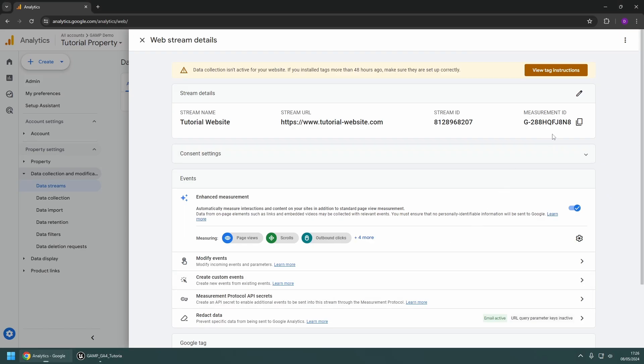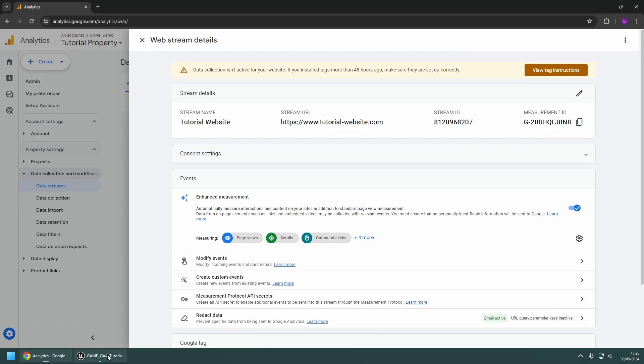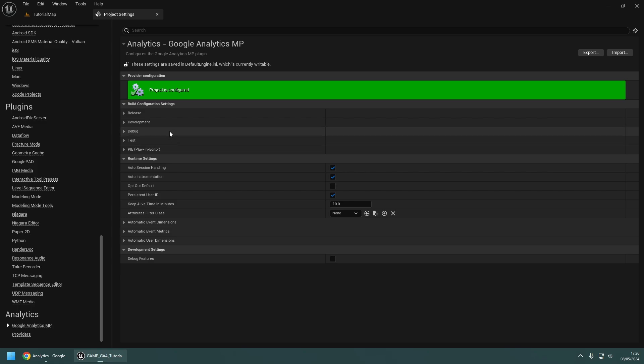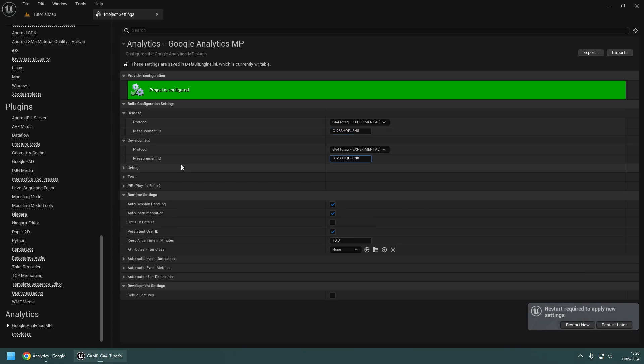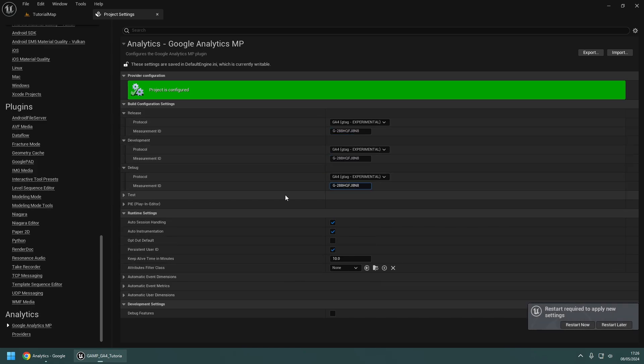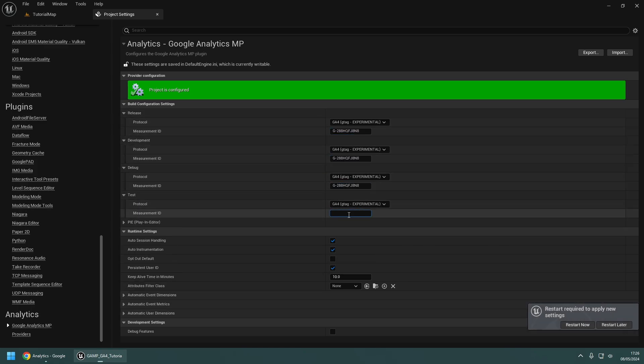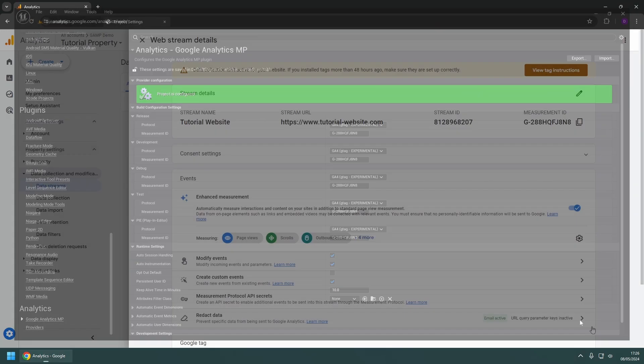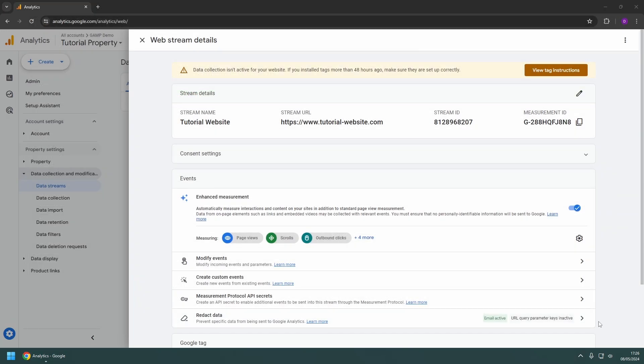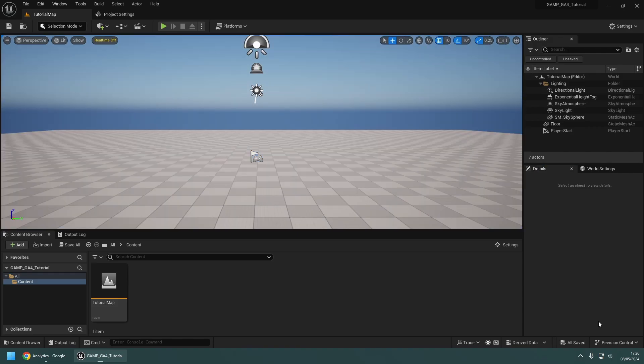Next, copy the ID from the Google Analytics page and paste it into the corresponding field for each build setting. Once you've done entering the measurement ID, you'll be prompted to restart the editor in order to apply the new settings.